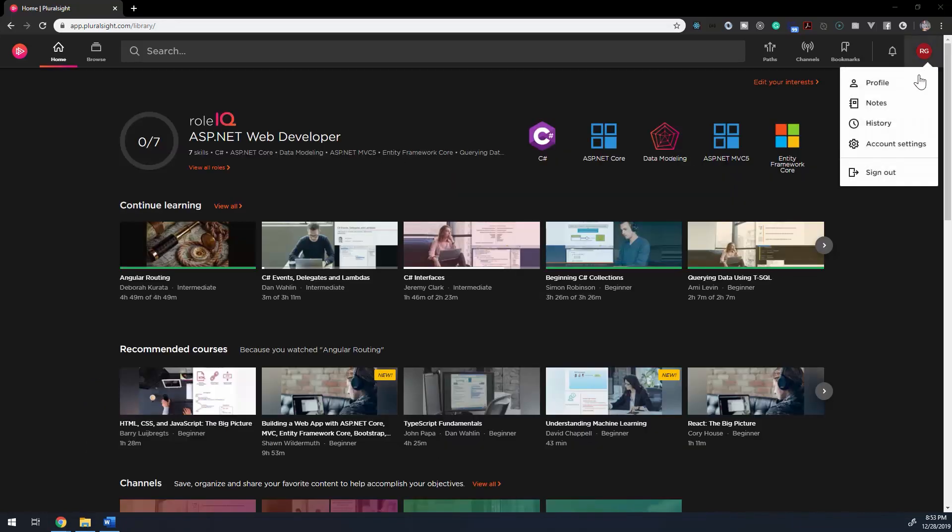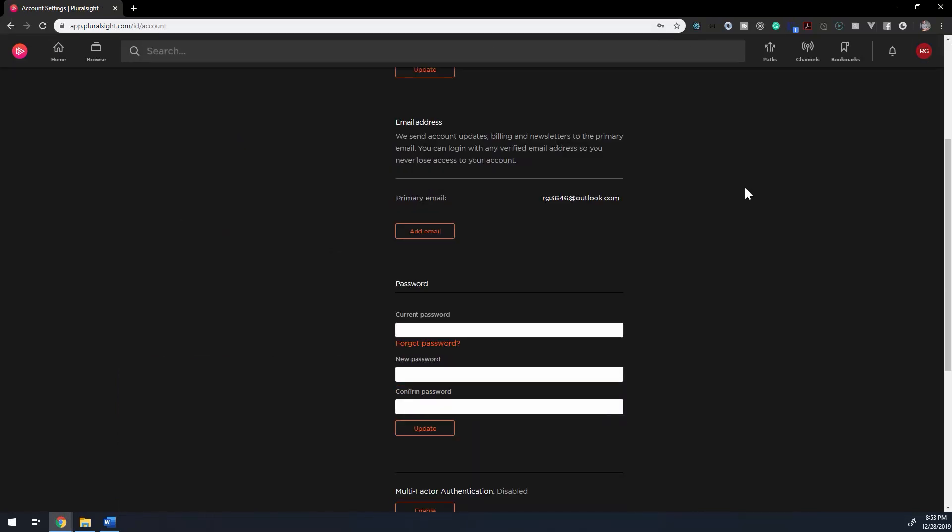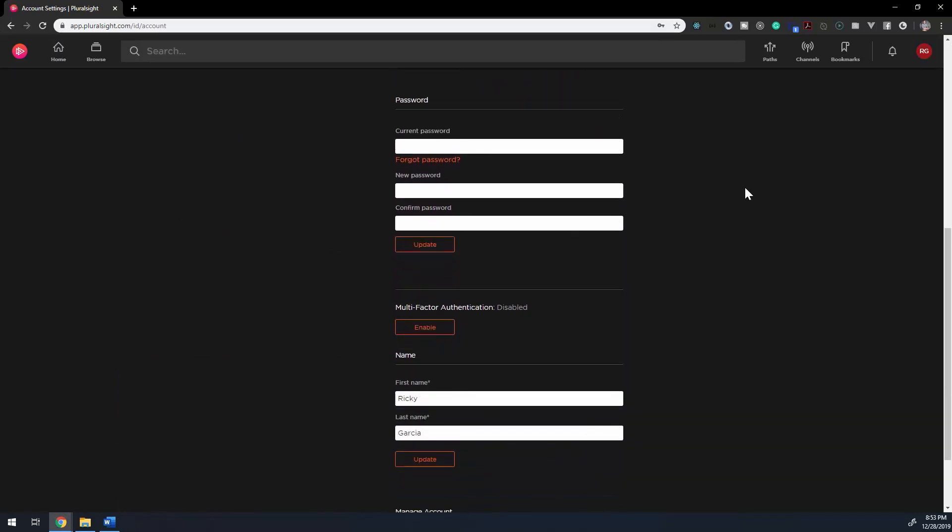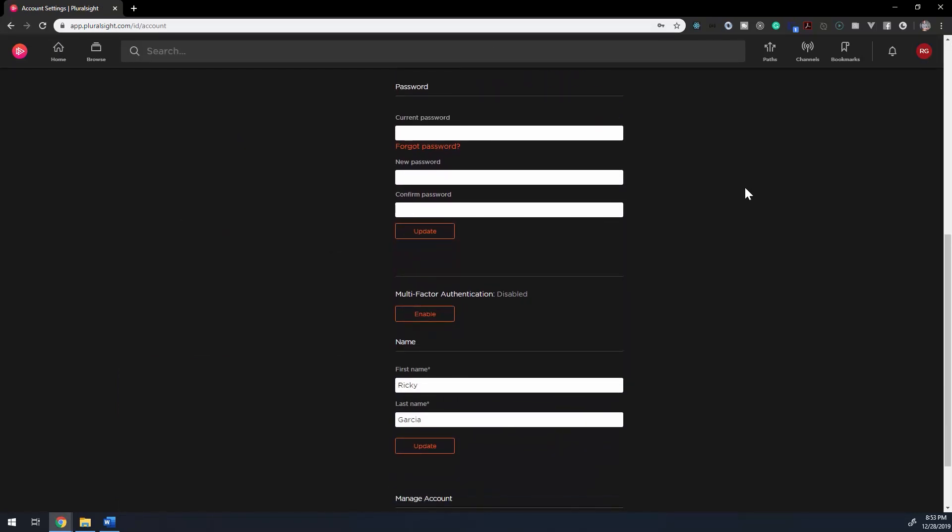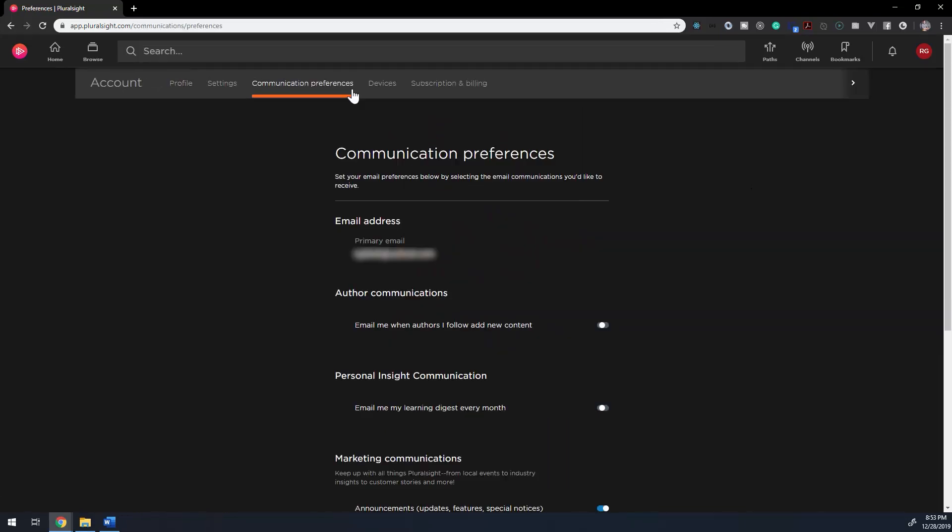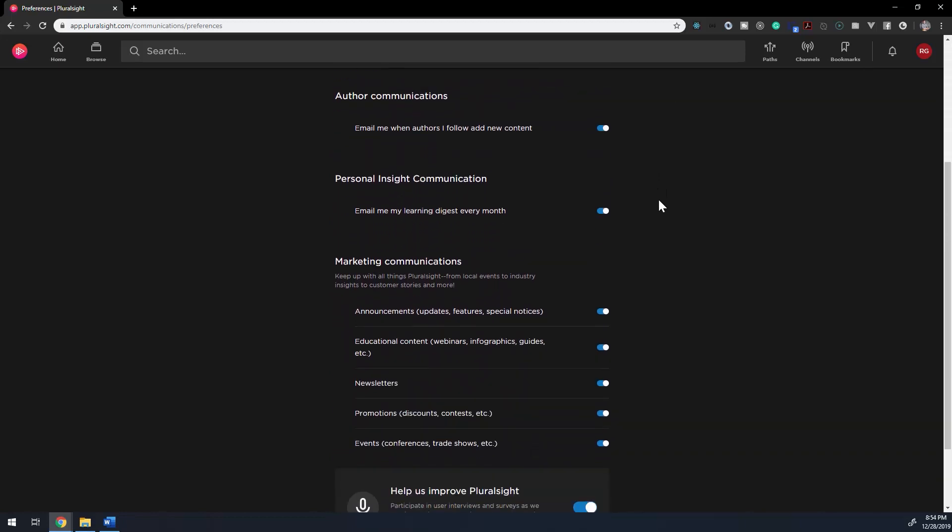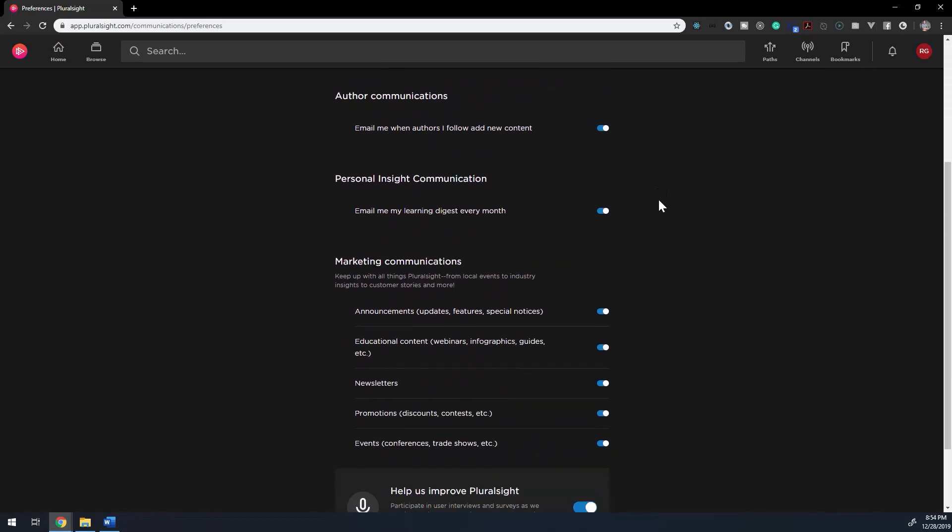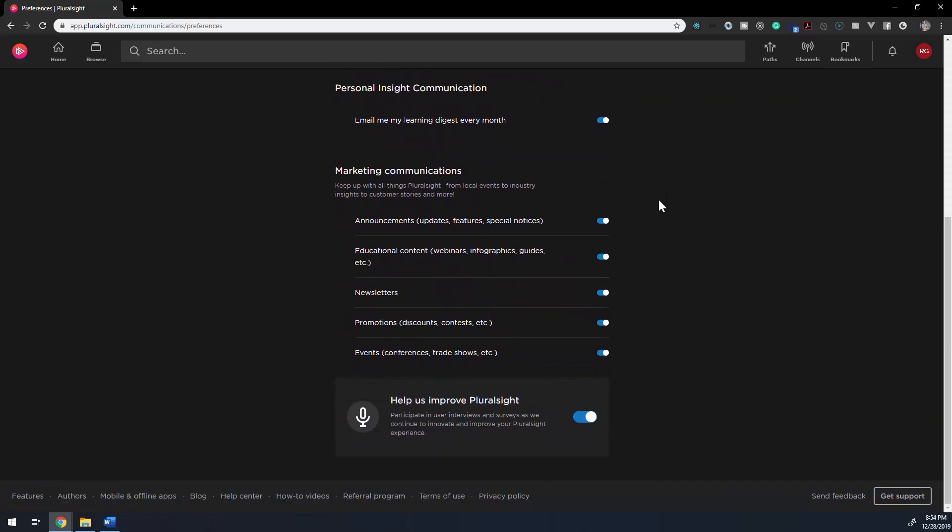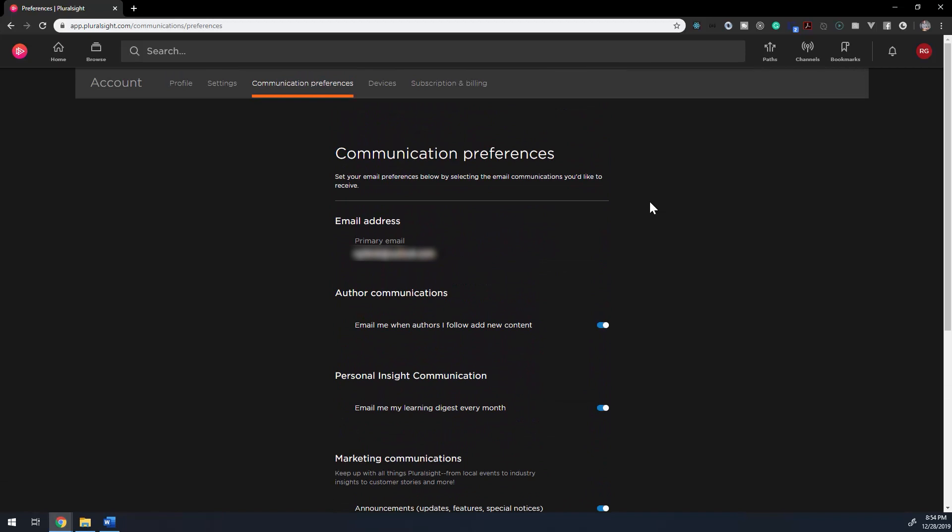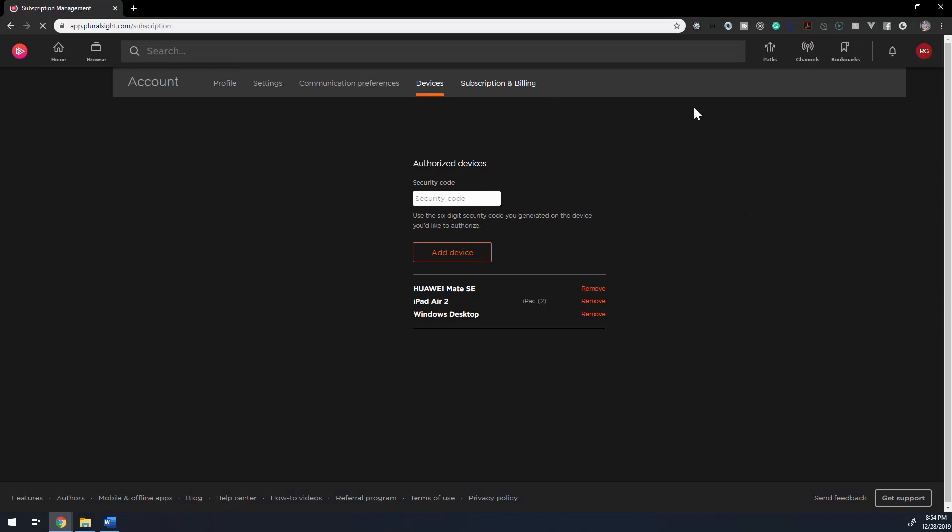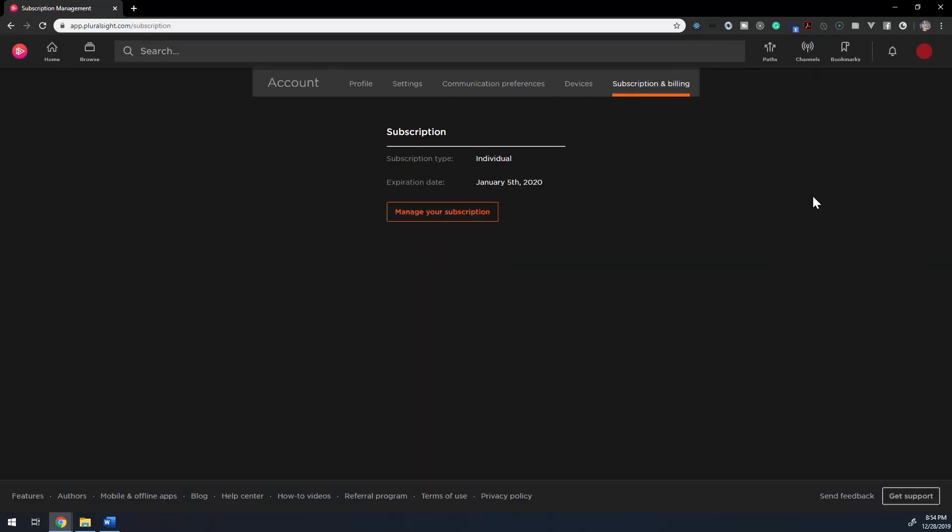In the Account Settings, you'll find a variety of options. The Settings tab is where you can set your username, email address, change your password, enable multi-factor authentication if you desire, and set your name. The Communication Preferences tab lets you set what types of emails Pluralsight can send you, as well as an option to be contacted for surveys and user interviews. The Devices tab will show you authorized devices for your Pluralsight account. And the Subscription and Billing tab will show you your subscription and expiration date with a place to manage your subscription, which I'm not going to share with you on camera.